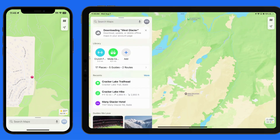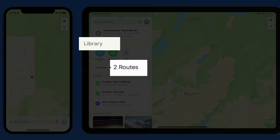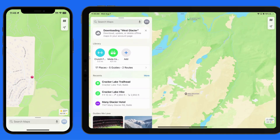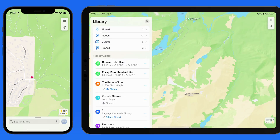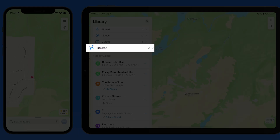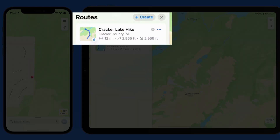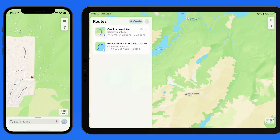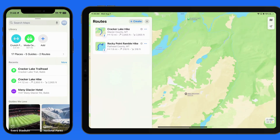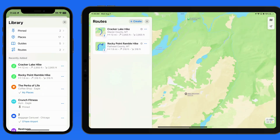It's now available in the Routes section of our Maps library, which is going to sync with your other Apple devices as long as Maps is activated in iCloud settings on each device.